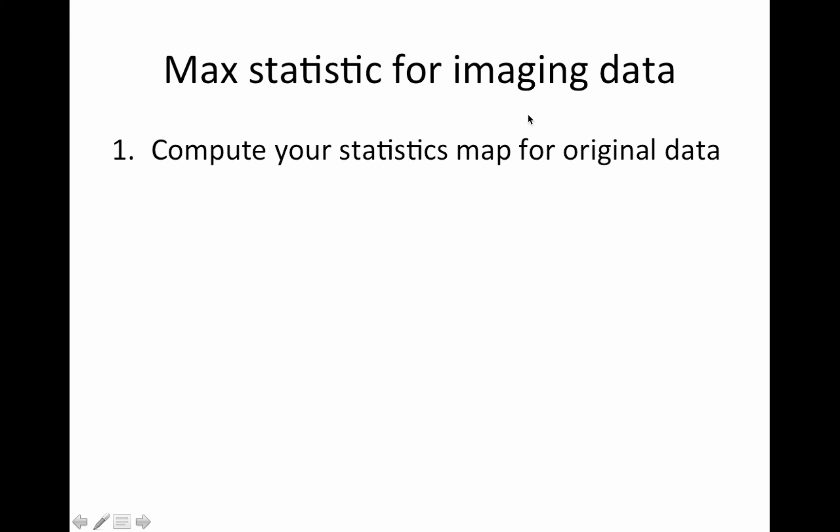So how do you do this? The first time I saw these steps, it kind of blew my mind. So fasten your seat belts. So the first thing you do is you compute your statistics map for your original data. That's not the mind-blowing part.